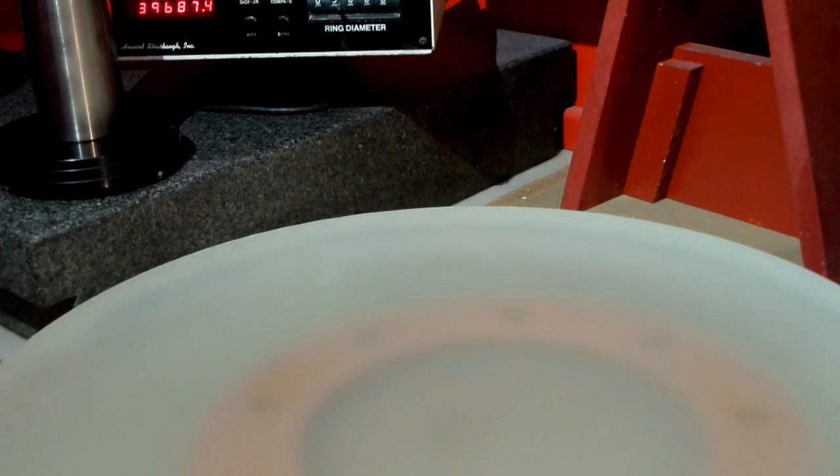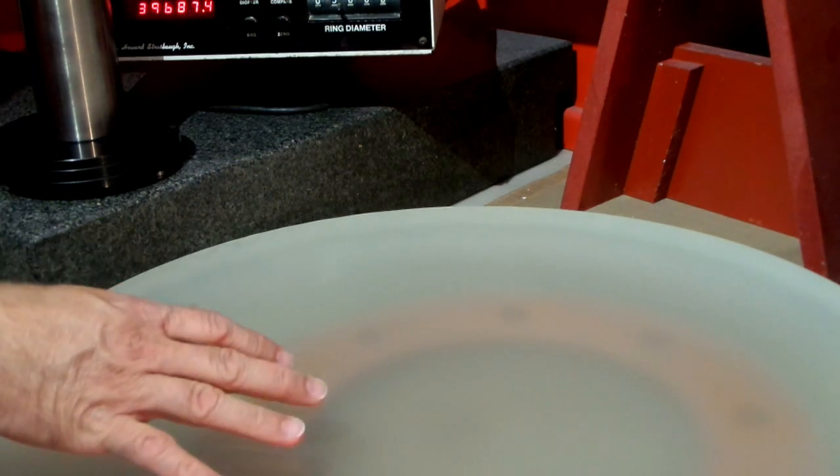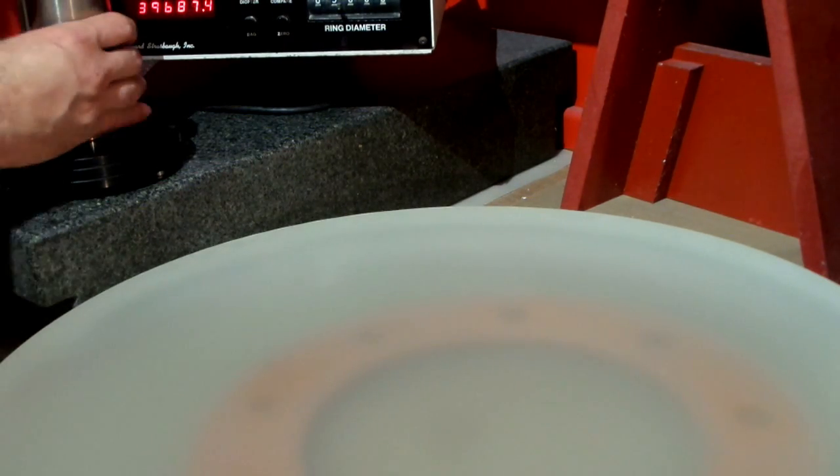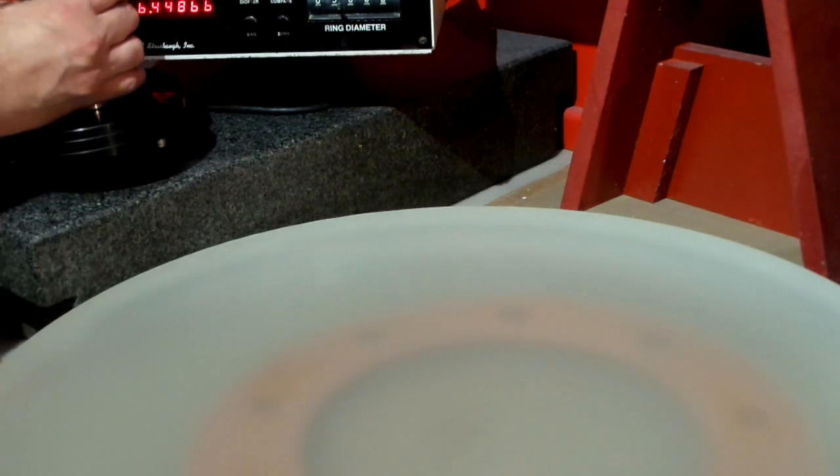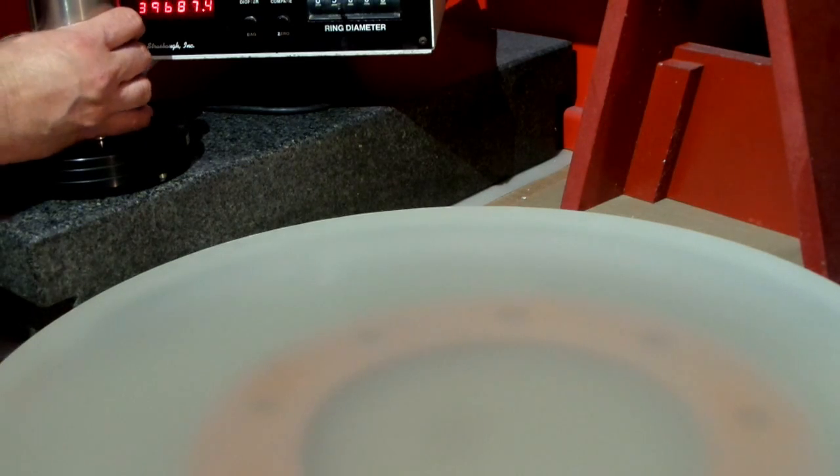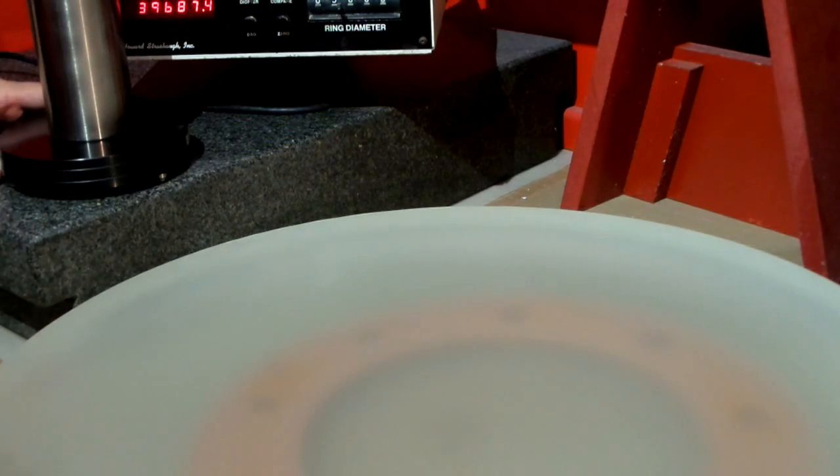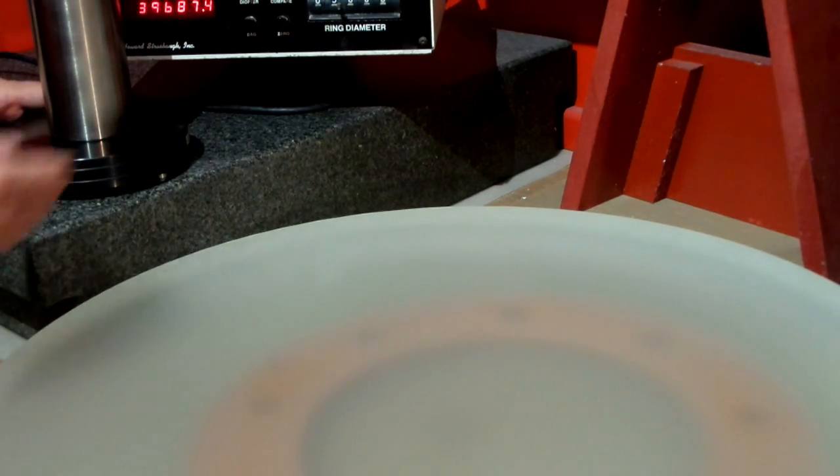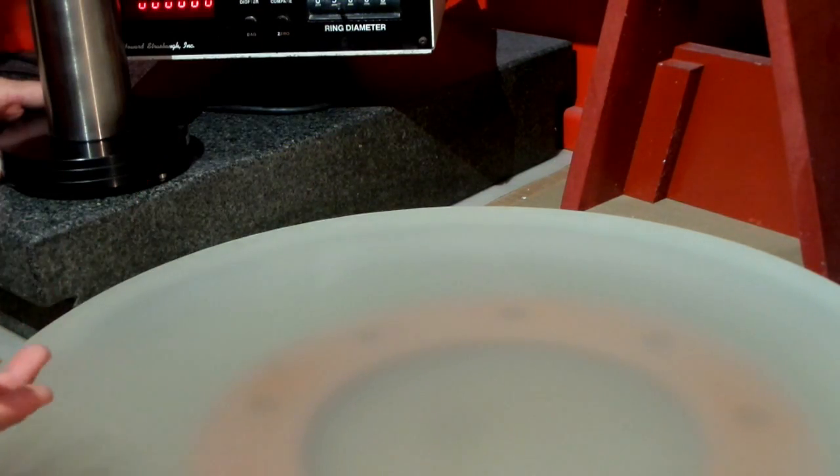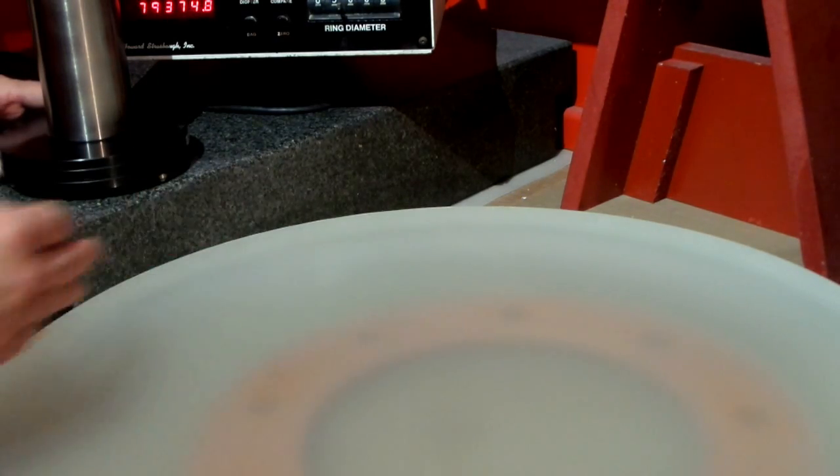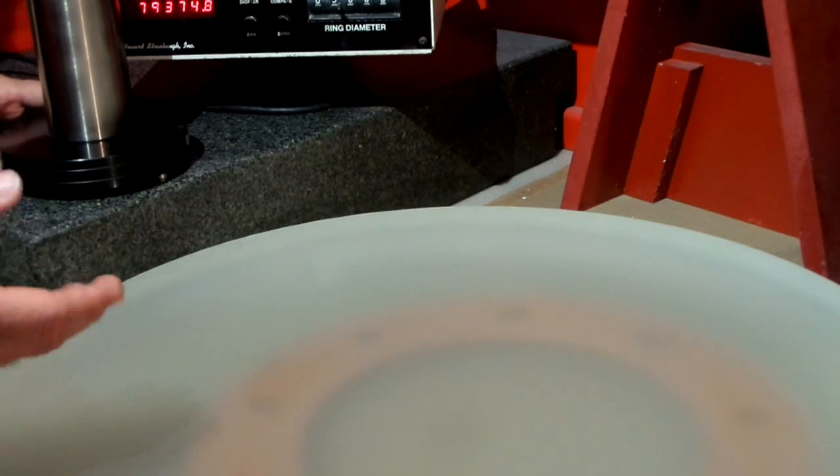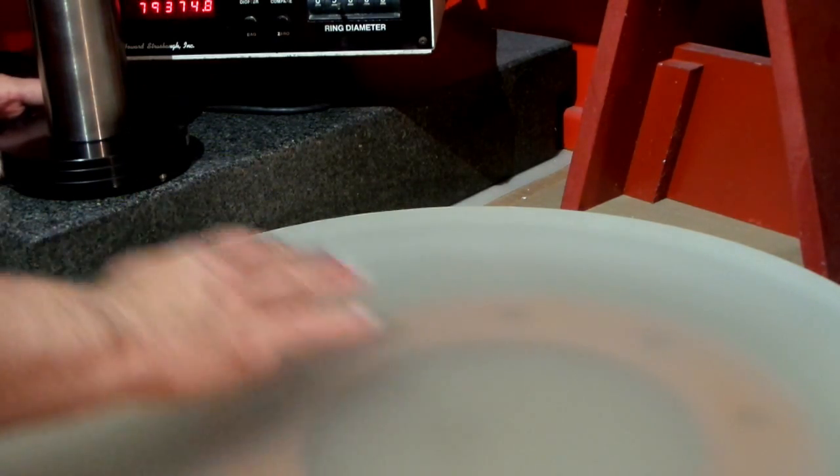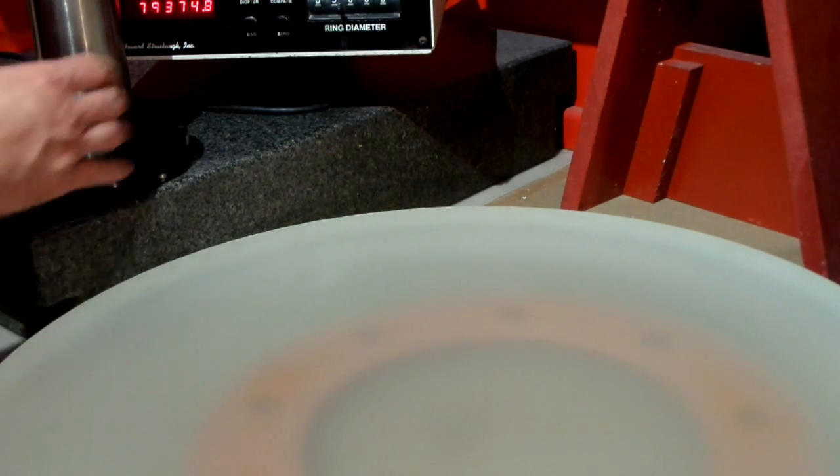And the computer inside the spherometer converts that sagittal reading directly into a radius. So on the test of this mirror what's important is for it to be close to the 176 inches that we want. And it's also important that no matter where I test on this mirror it always has the same radius of curvature because that means that this is a good sphere.